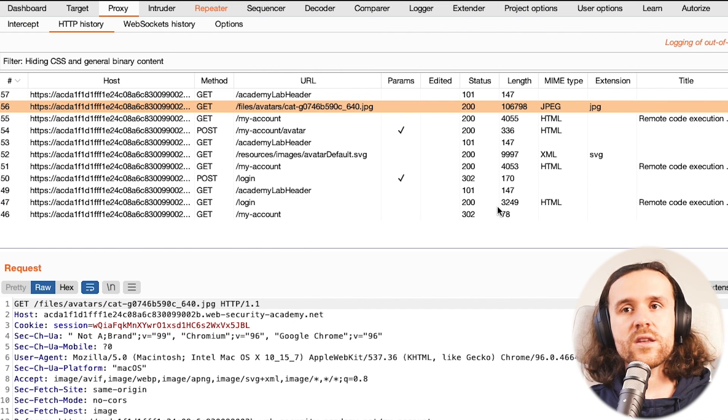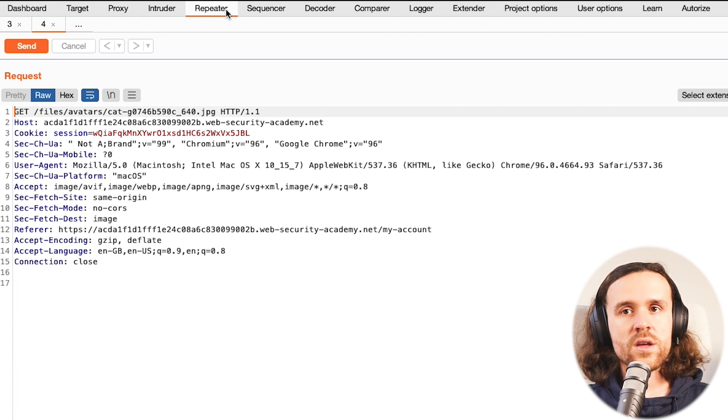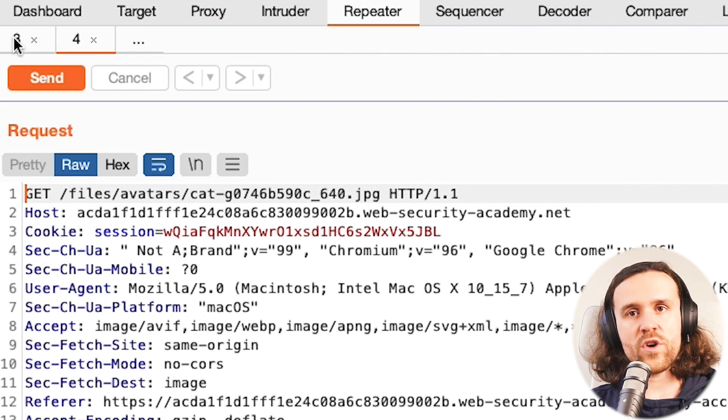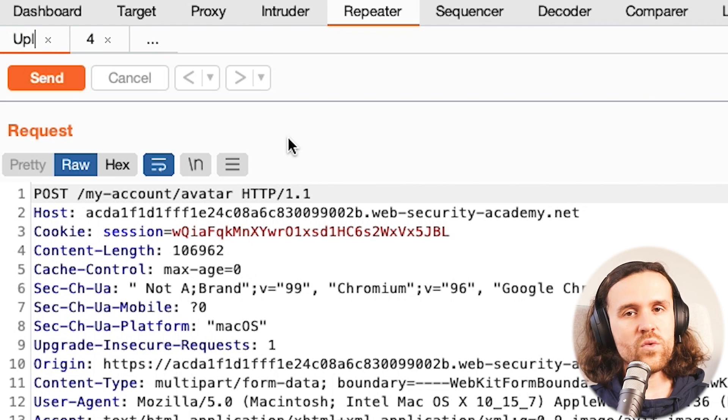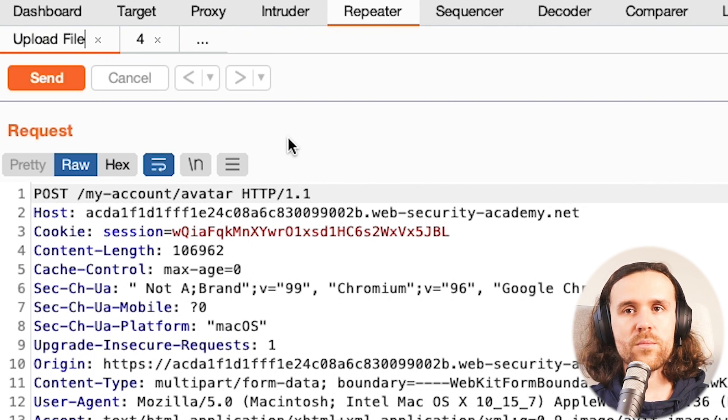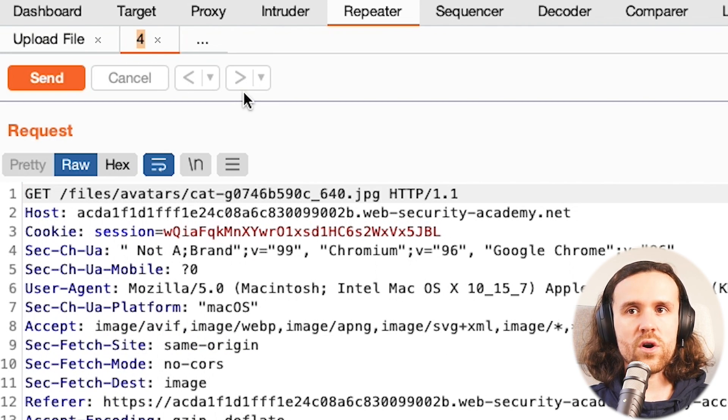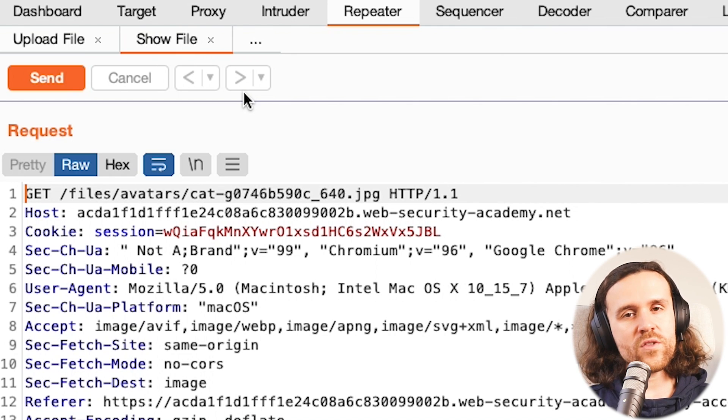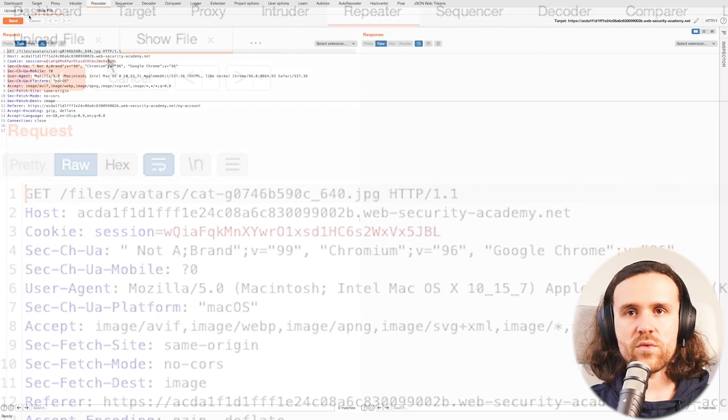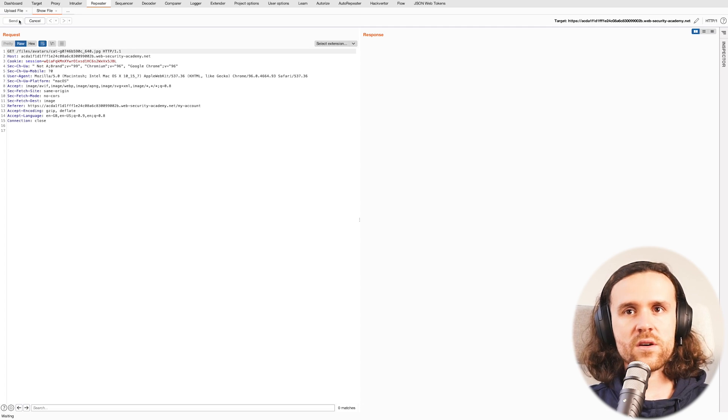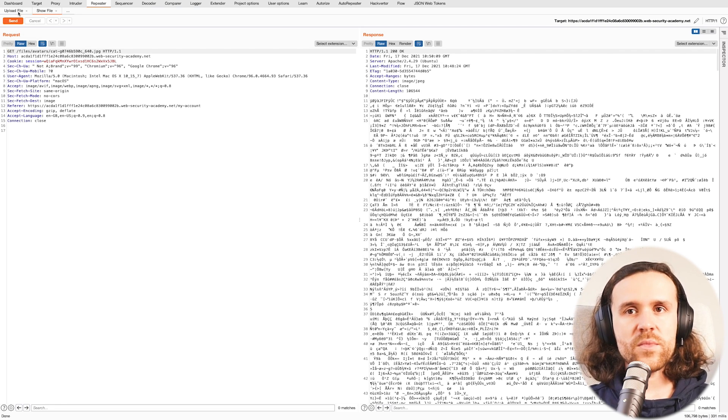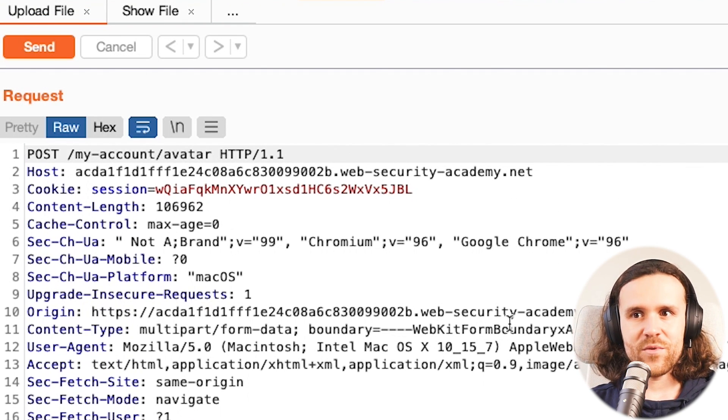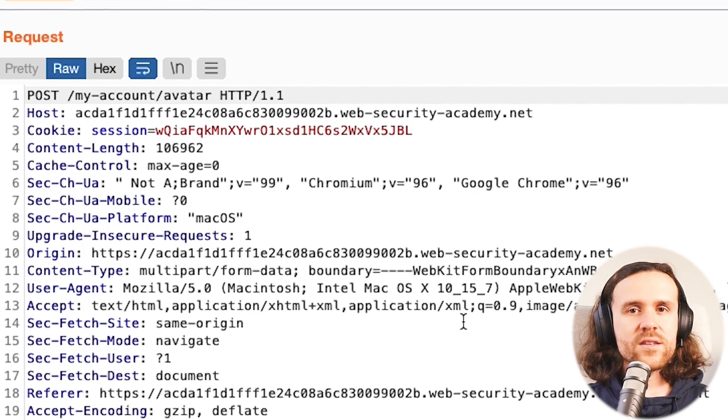So let's also send this one to our Repeater. What we're going to do to structure this a little bit: we're having two tabs. We will call one of them Upload File and the second one we will call Show File. So we're having two different requests over here that we're dealing with. Let's have another quick look at Show File. Yep, it still gives us the cat image back. All right, but let's look at the Upload File request for now.